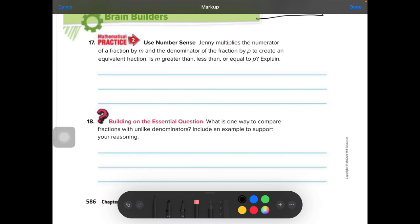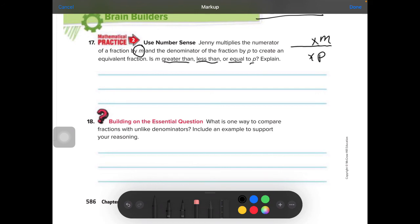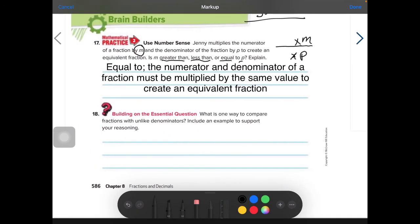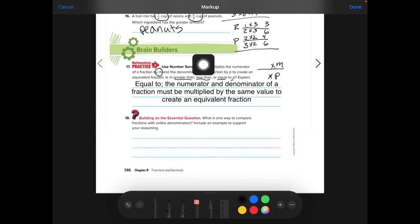Let's do the brain builder — Number Sense. Jenny multiplies the numerator of a fraction by M and the denominator of the fraction by P to create an equivalent fraction. Is M greater than, less than, or equal to P? Well, whenever we multiply in a fraction, whatever we do to the top, we have to do to the bottom. The numerator and denominator must be multiplied by the same value to create an equivalent fraction, so M equals P.